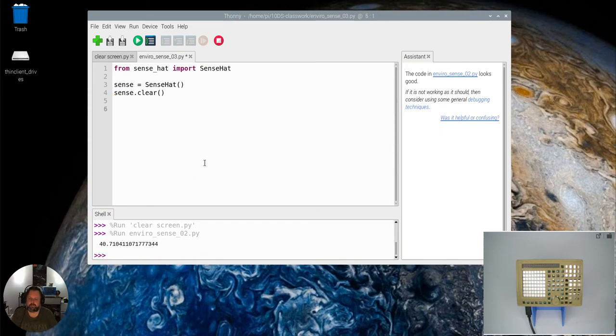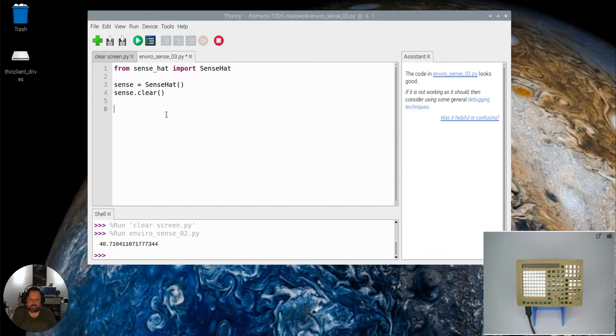So let's have a look. We're coming in with our usual starting code here. We're importing, initializing, and clearing the matrix.